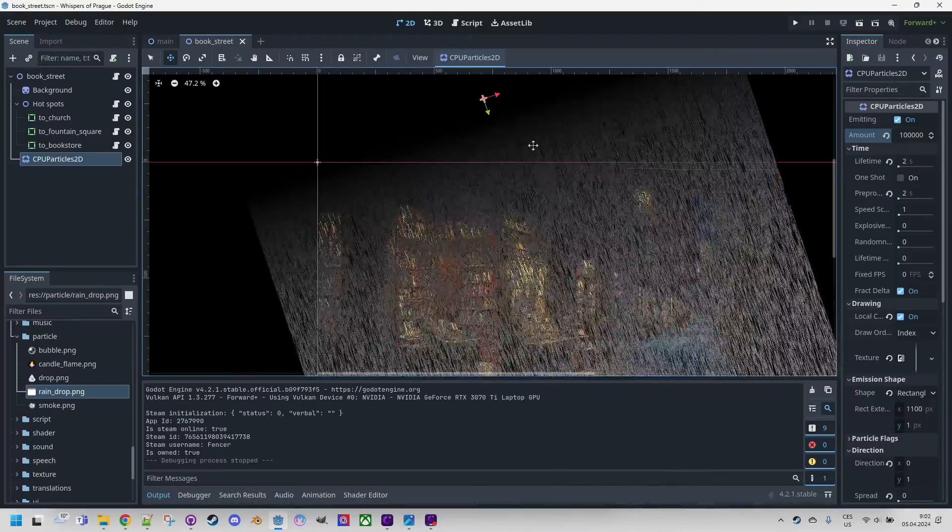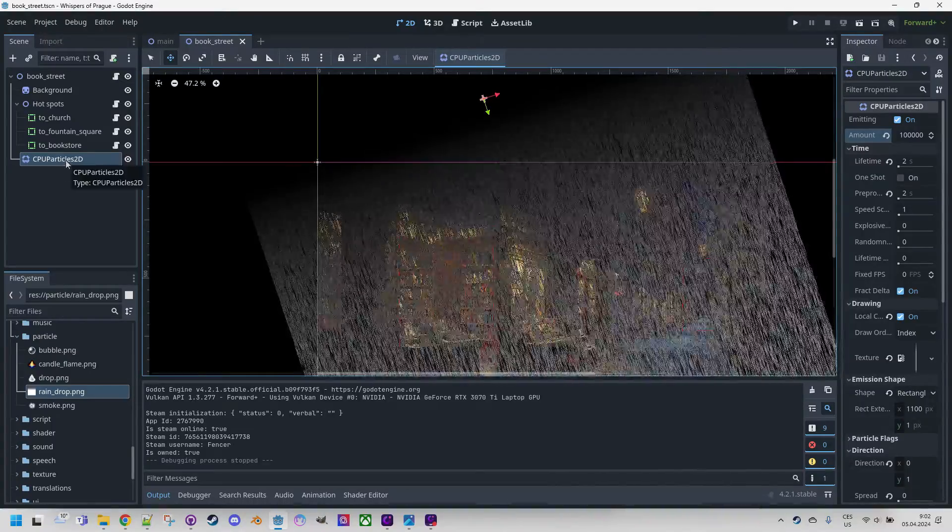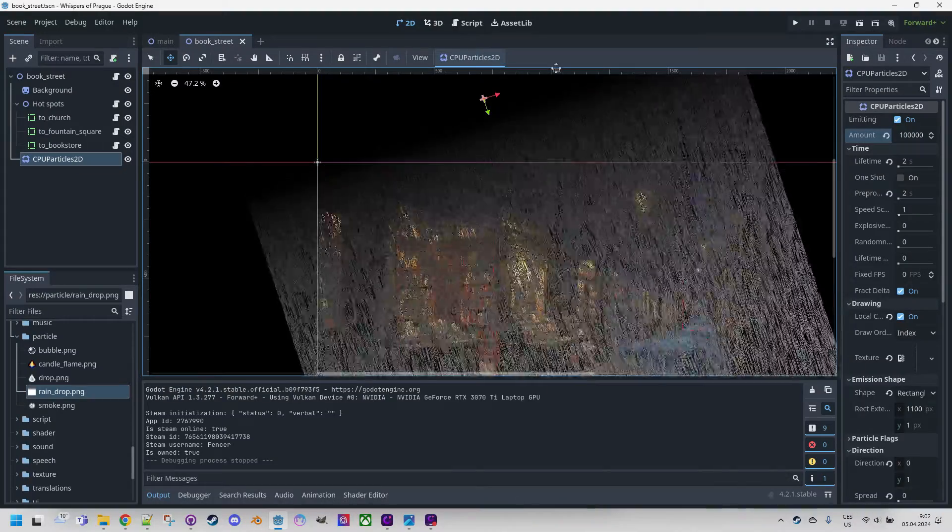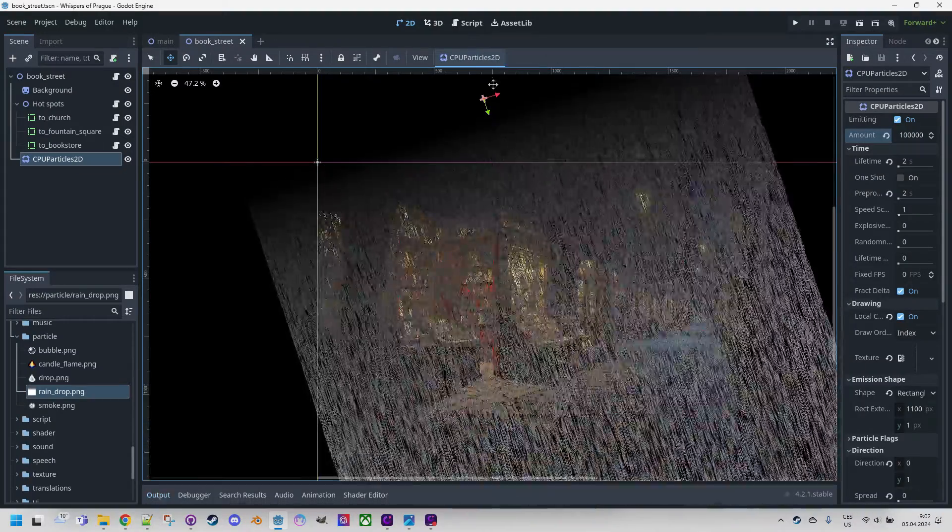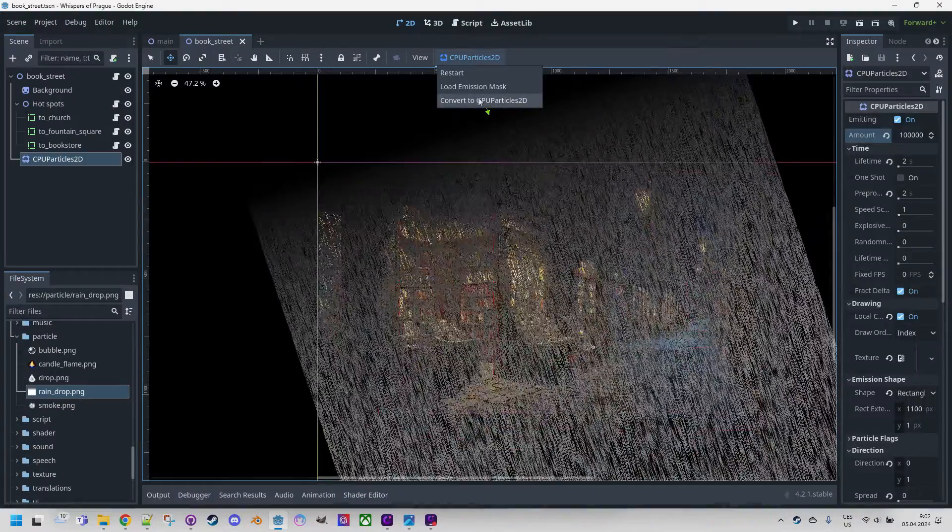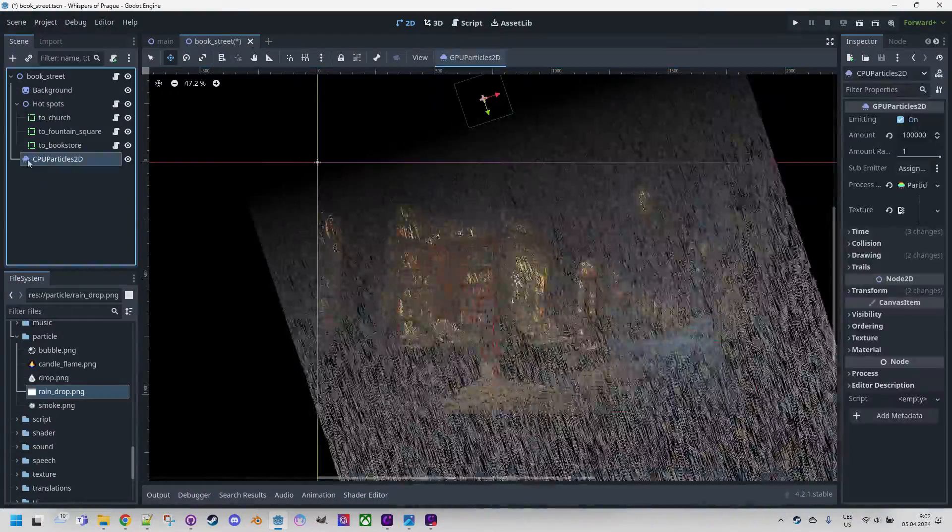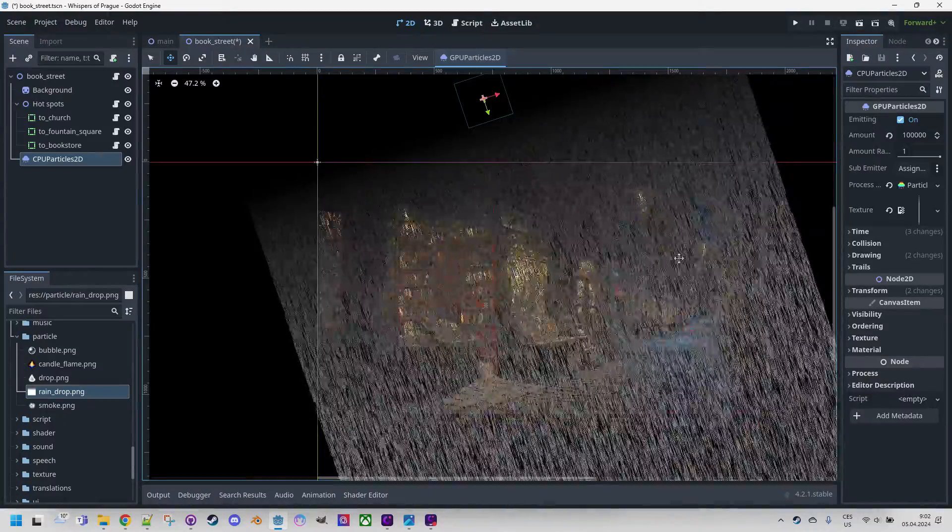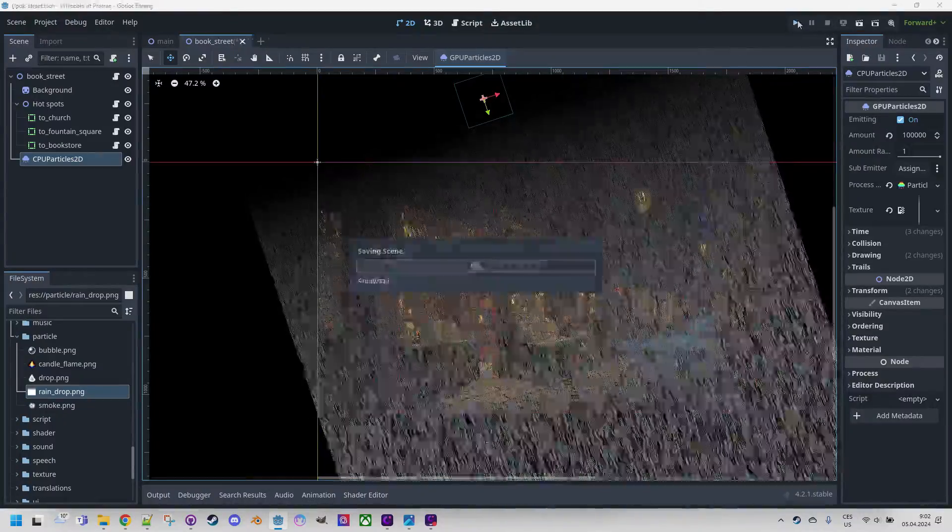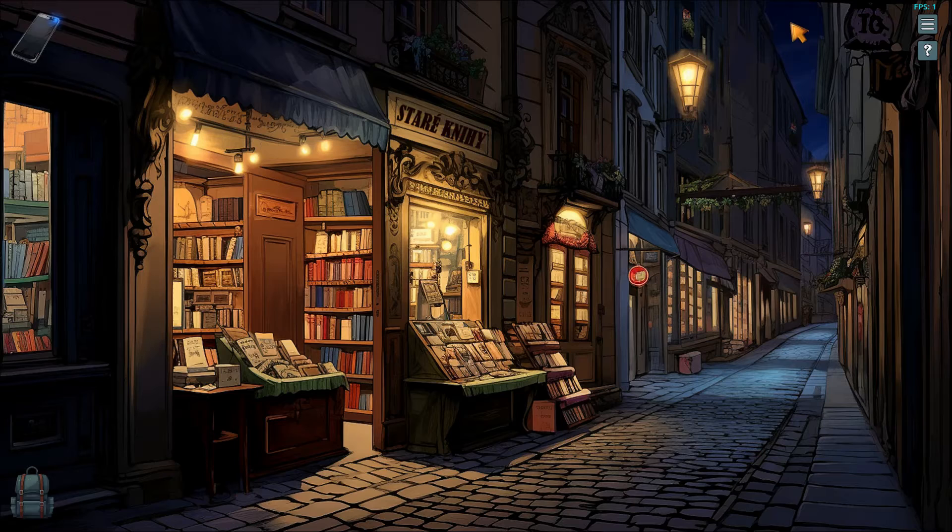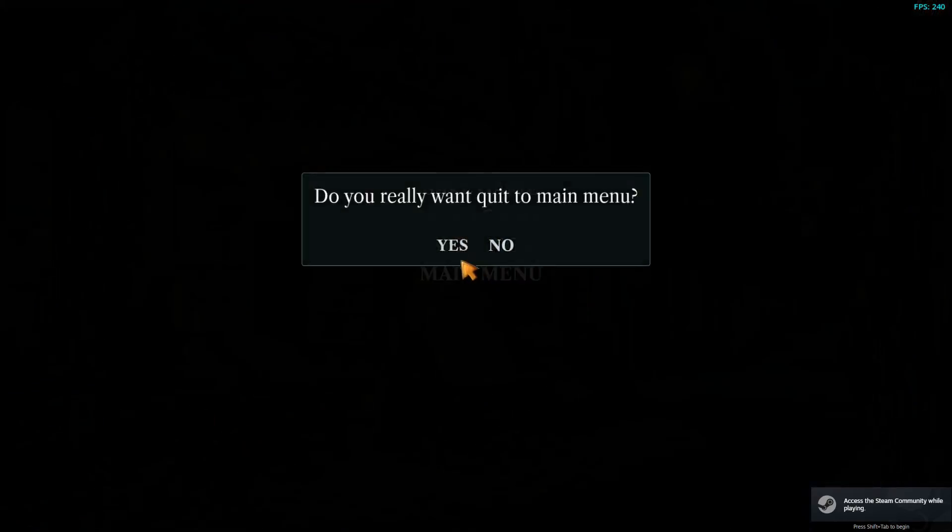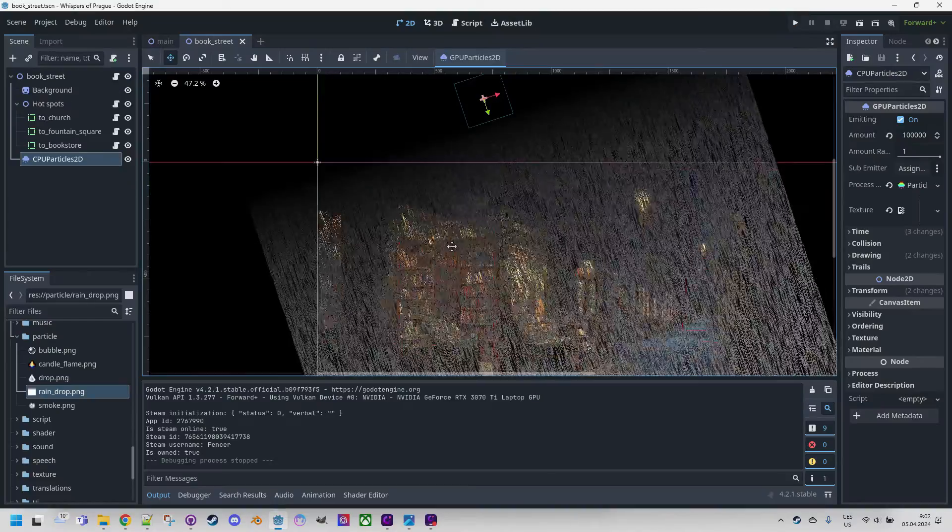By the way, these are still CPU particles. What if we convert them to GPU particles now? All right, so as I said at the beginning, we need to click here and convert to GPU particles 2D. Now the type has changed to GPU and we can start the game. And see that nothing is here. Why is that? Let me explain. Let's exit the game.